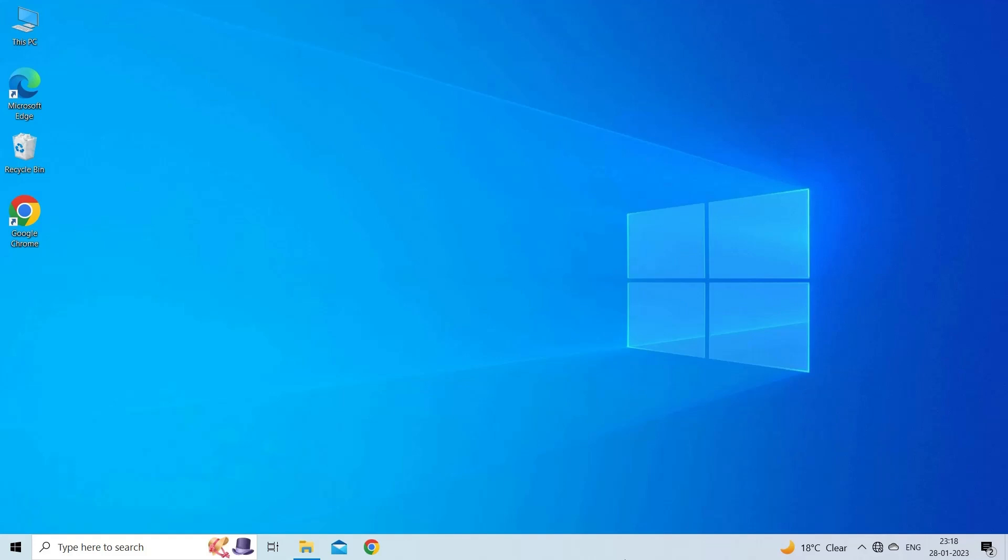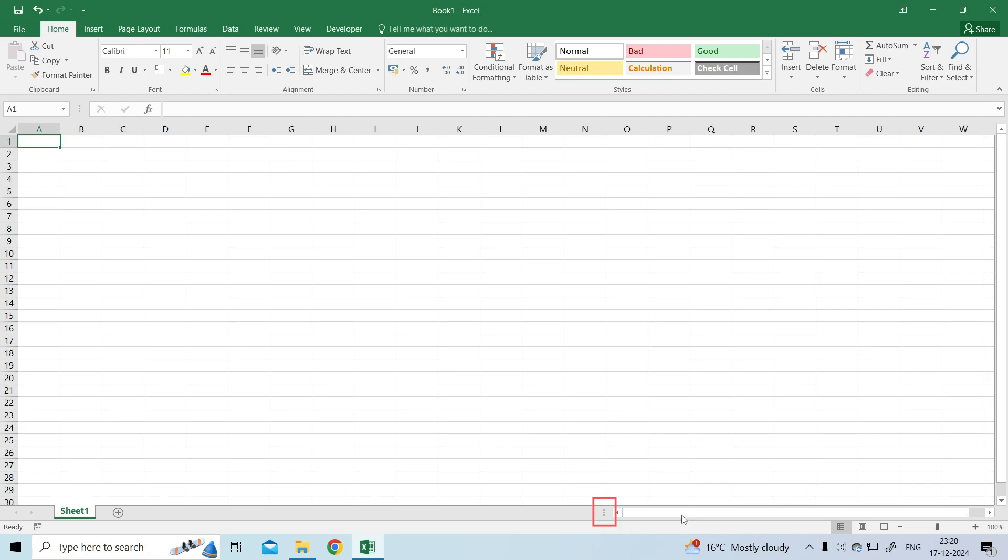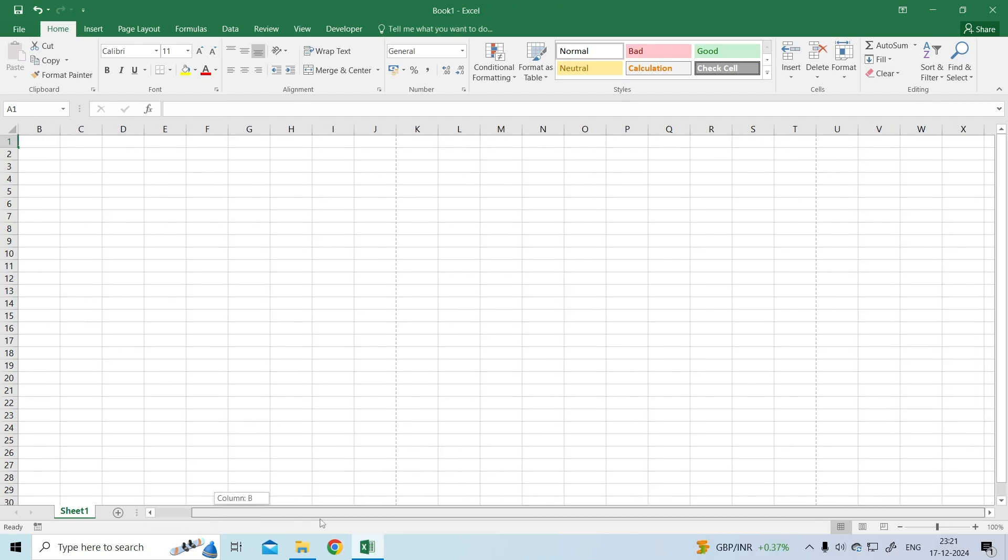You will see a small three vertical dots button on the lower right hand side of the sheet. Click on that and drag it to the left side to show the scroll bar. Now, check if your spreadsheet is displaying the scroll bar.